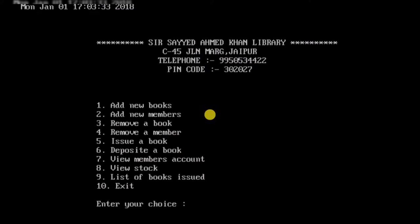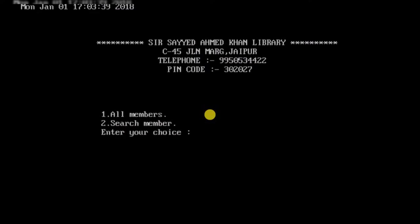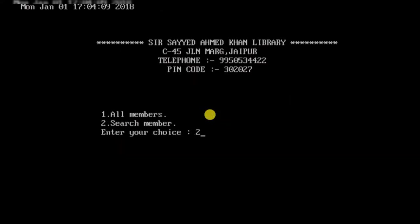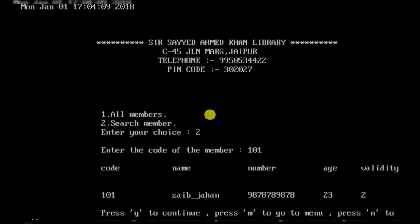Now we'll check the members account. There are two options: search for a particular member or search for all members. Choosing to view all members gives the complete list from the membership diary, showing each member's unique code, name, contact number, age, and membership validity. The total number of members is six.